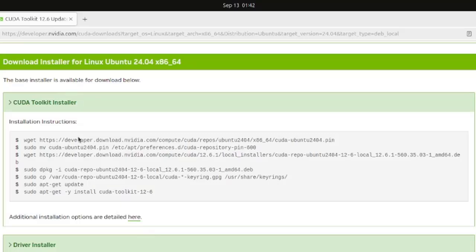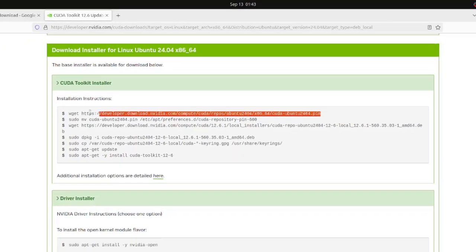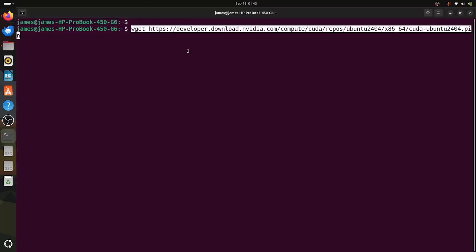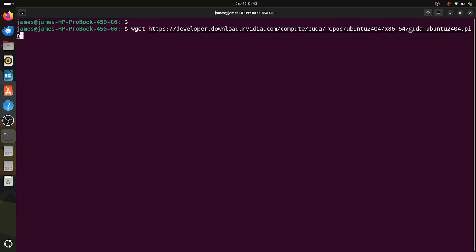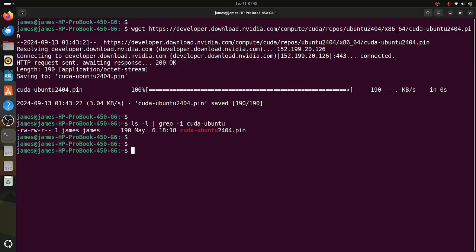I'm going to copy and run each instruction one by one from the installation page. The first command downloads the file cuda-ubuntu2404.pin. I'll paste it in the terminal and hit enter. To confirm the download, I'll run ls -l and search for the cuda-ubuntu file. As you can see, the file is there.